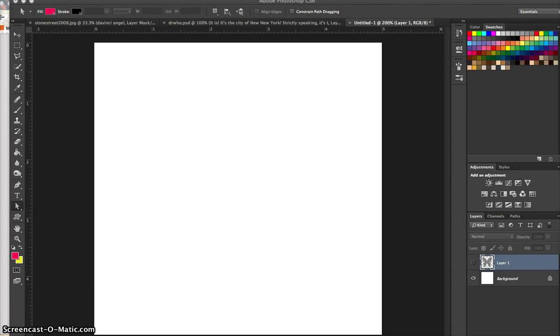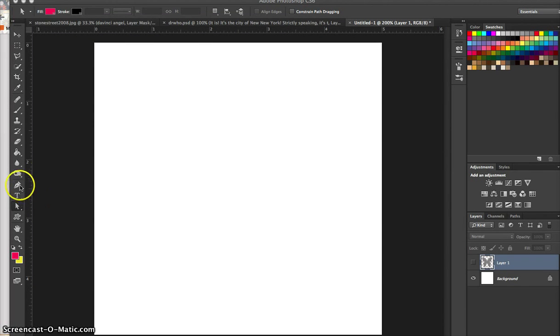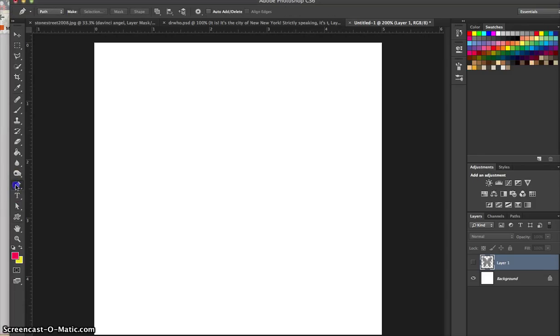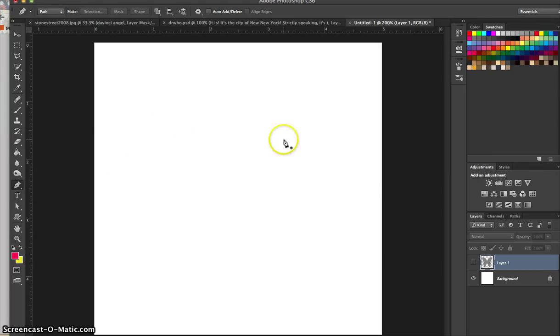So today we're going to talk about the pen tool, and the pen tool is completely confusing for people who are first starting out with Photoshop. That's easy to understand because when you hear the words pen tool, you're thinking, oh, I should be able to click and drag and draw just like I would with a paintbrush tool or a pencil.